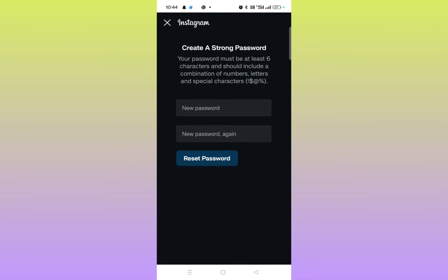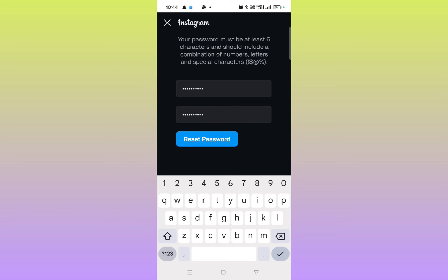Here you can see New Password. What you need to do is just enter the new password. Let me just enter it. I have successfully entered my new password. Now you have to click on Reset Password.